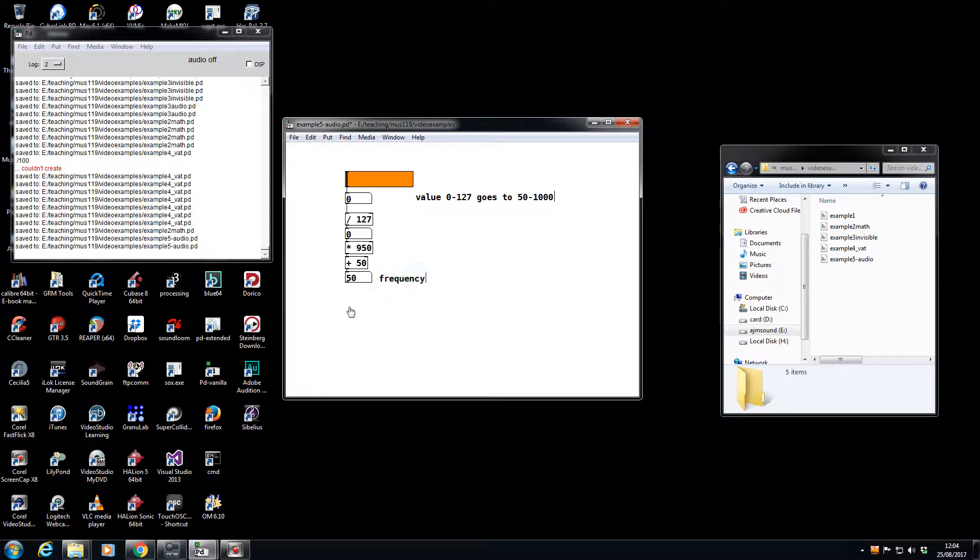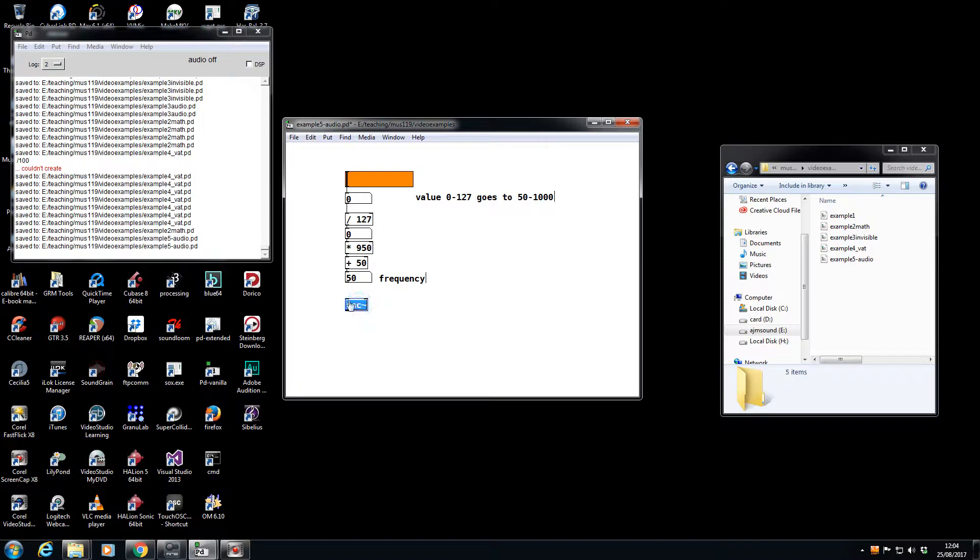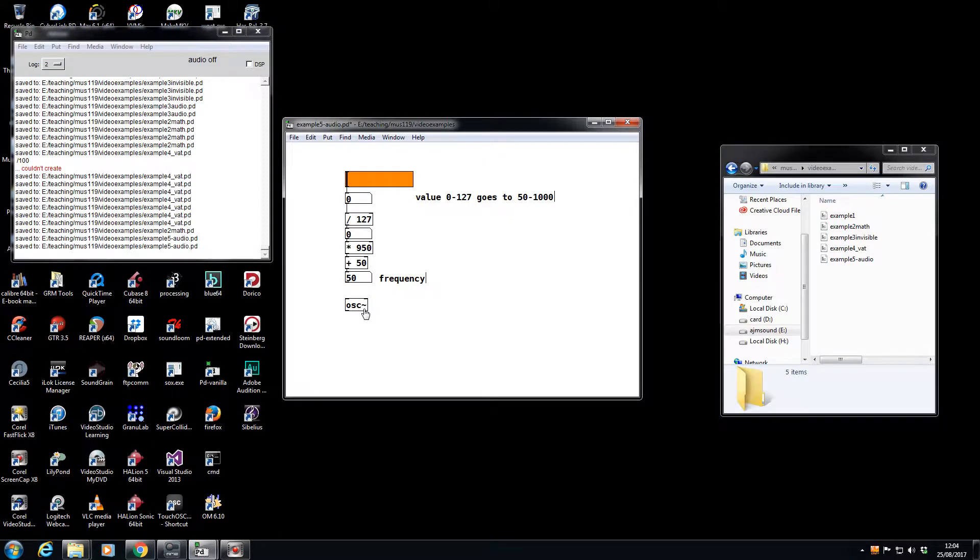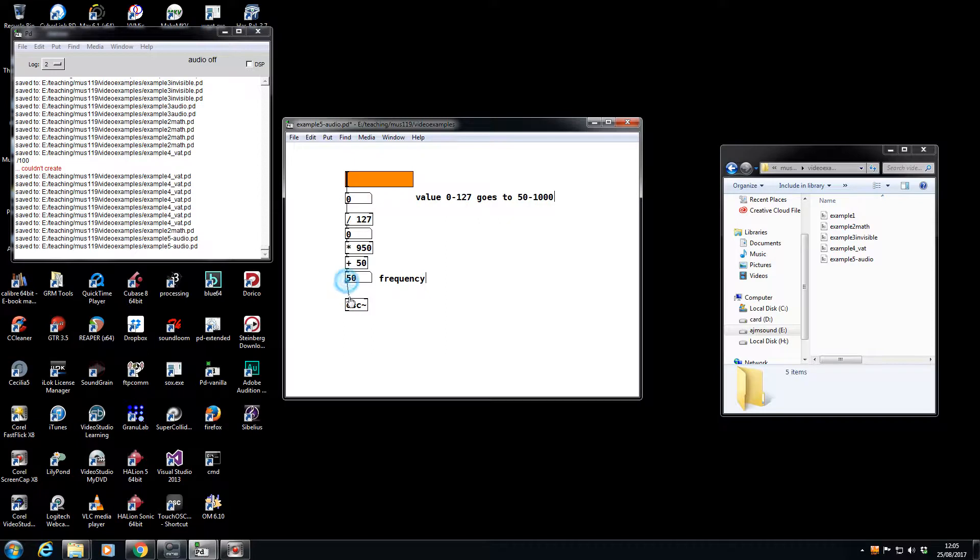I'm going to put that frequency now into an oscillator, which is an object box with the words 'osc' and then this very important sign called the tilde, which is found on the hashtag or sharp sign key on the keyboard next to return.